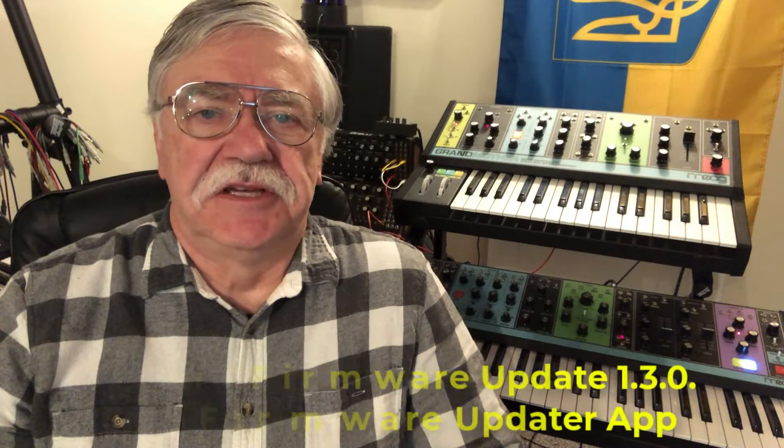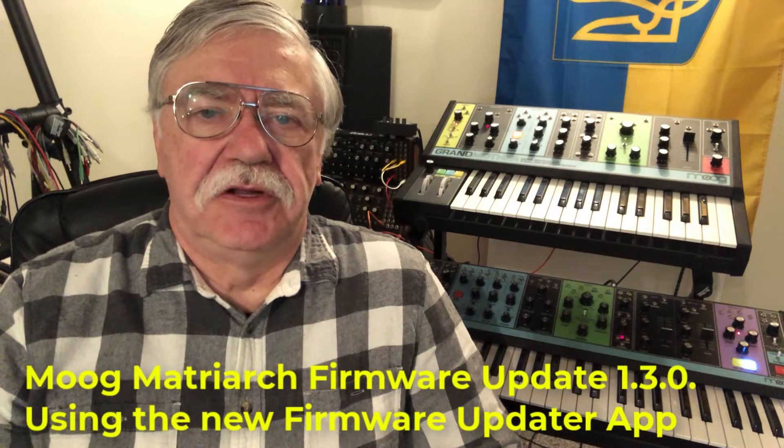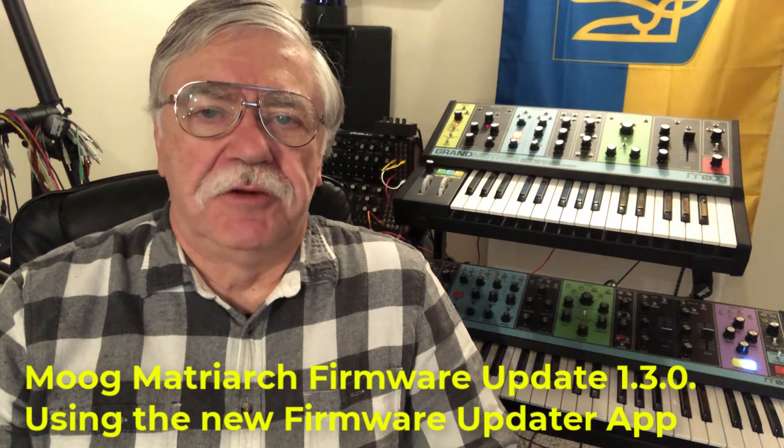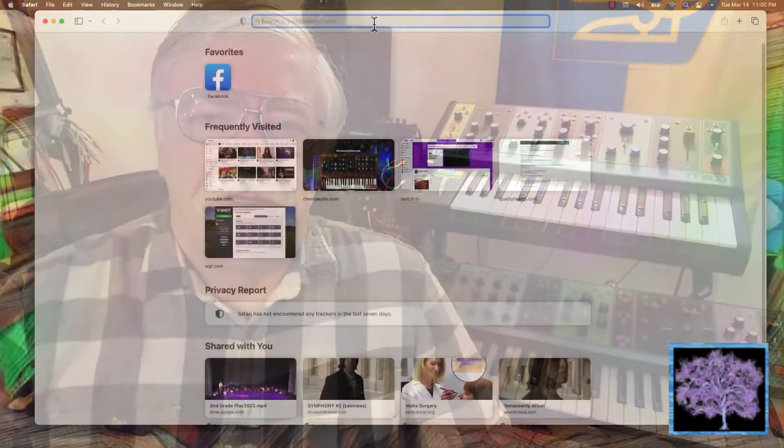Hi, this is Brian Oliva at Gethsemane Music. Today we're going to look at the firmware update 1.3 for the Matriarch. But the big change here is the way it's updated. Moog now has apps available for both the Mac and PC that make it extremely easy to do the upgrade.